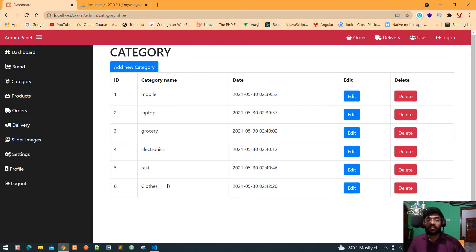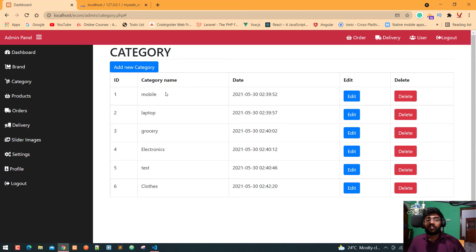Now in the next video you are working on the pagination method because we don't need to fetch all the lines at a single page. So let's meet in the next video, thank you so much and stay with me, happy coding.